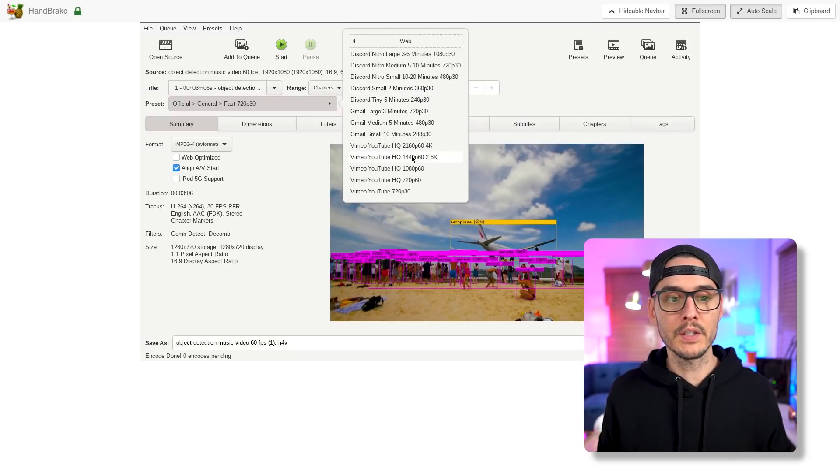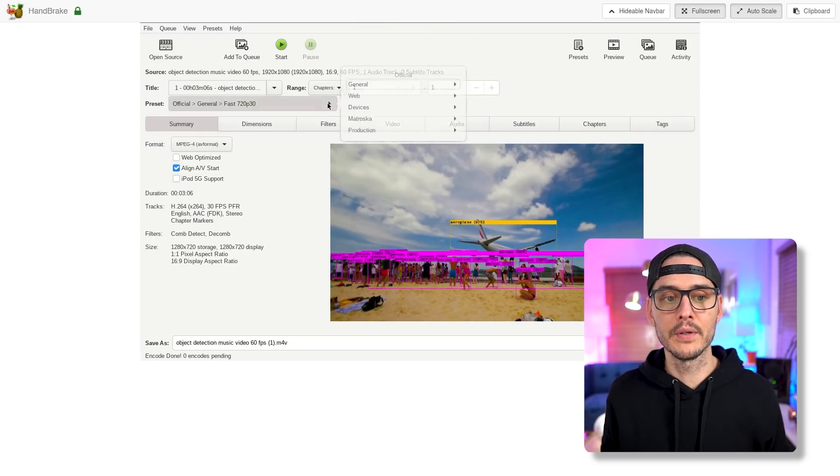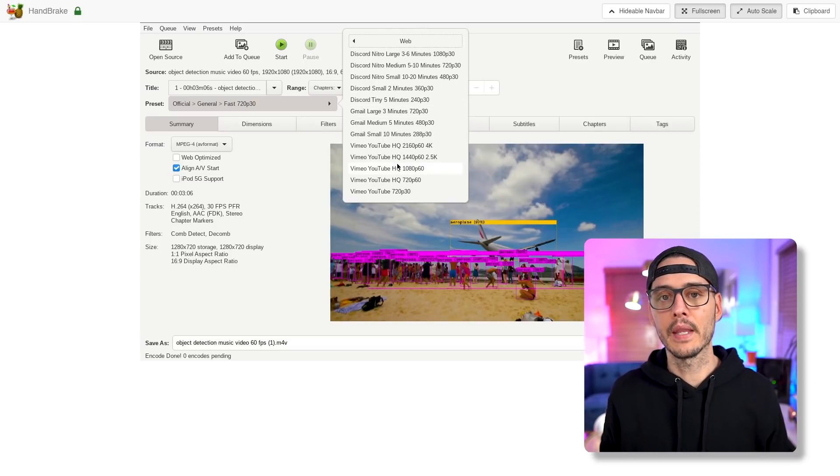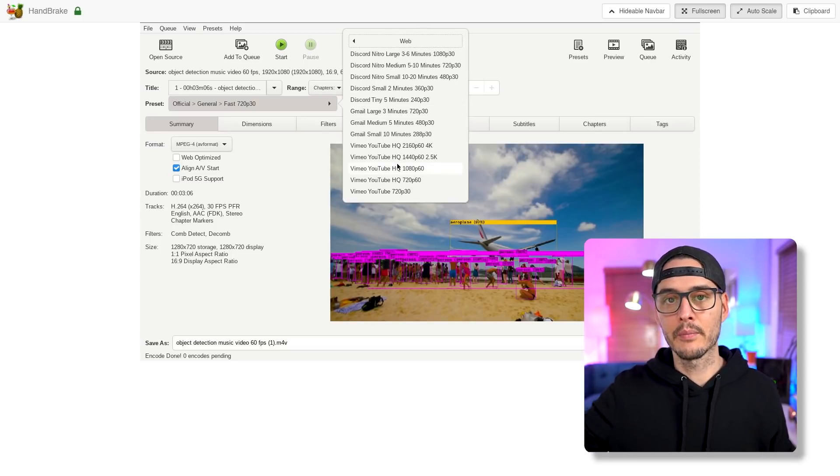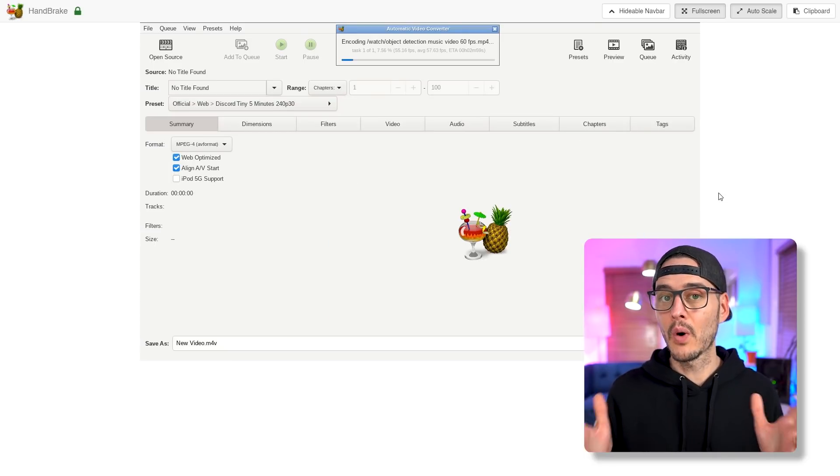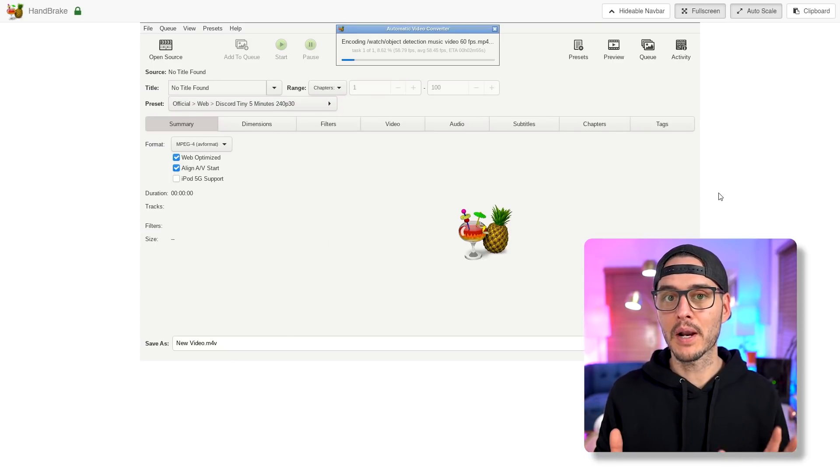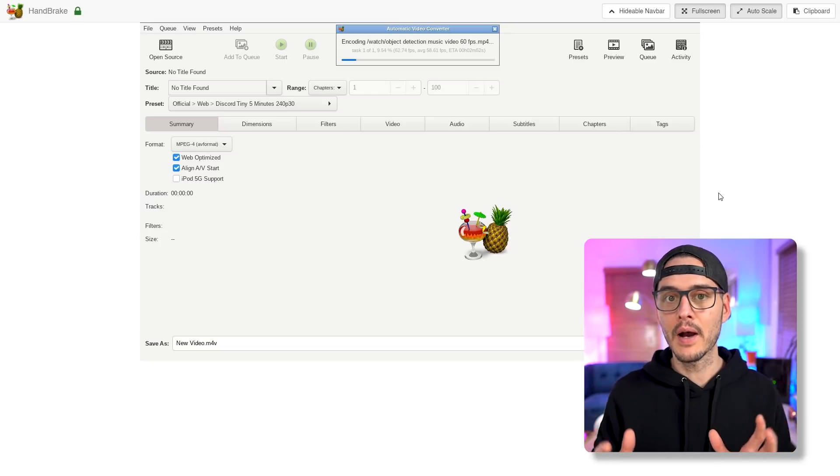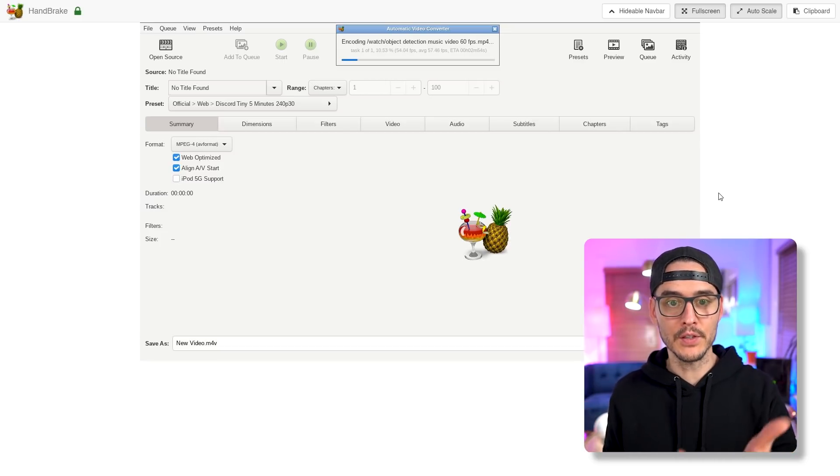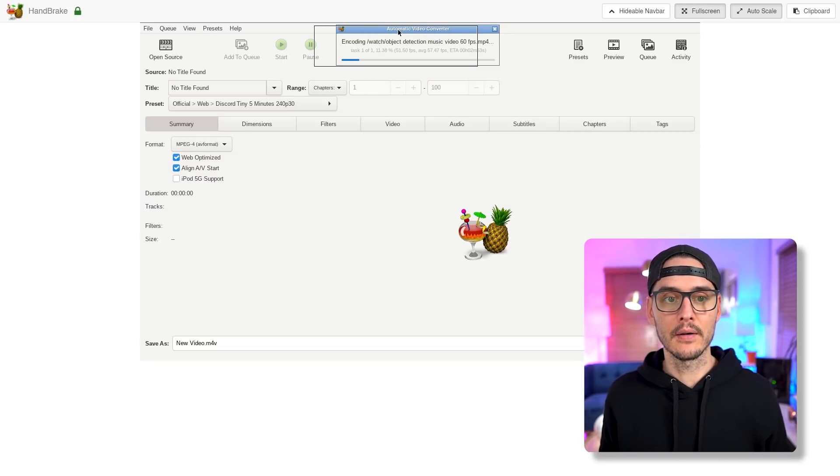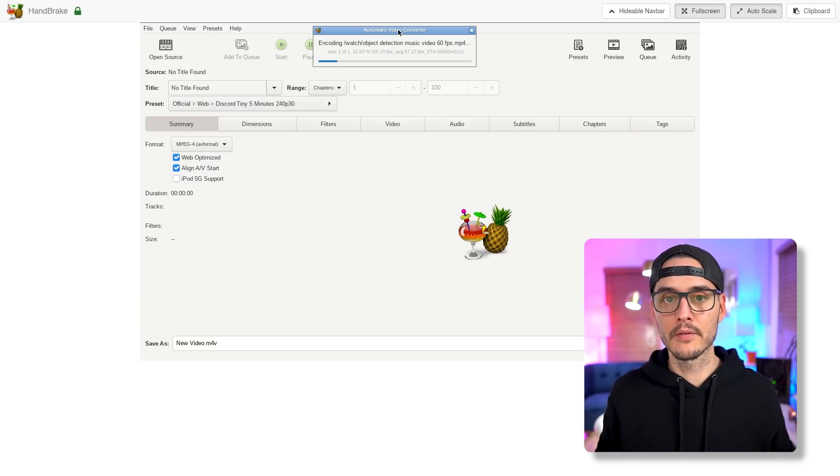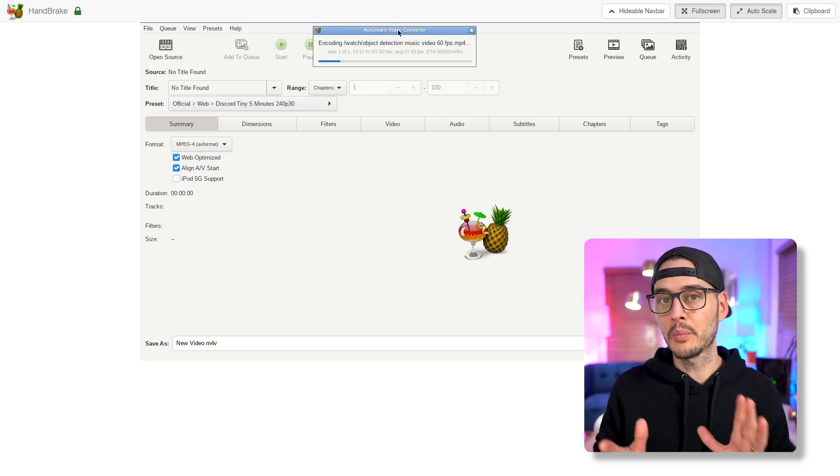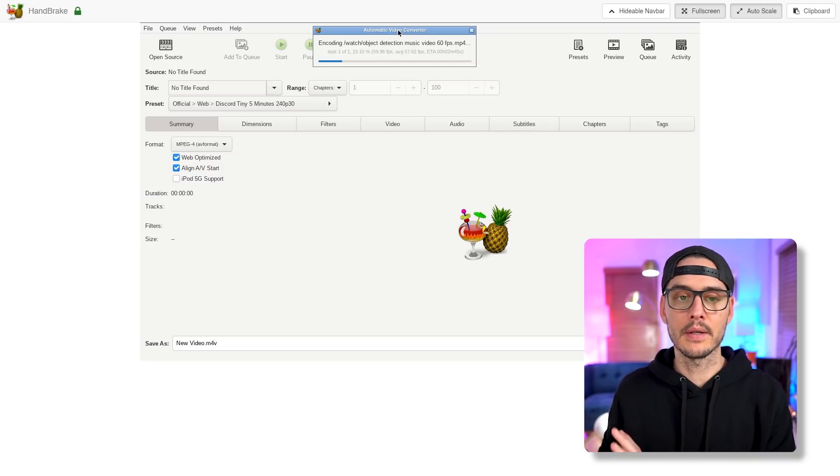And it will apply the preset that we mentioned earlier. And so that's the profile it's going to apply when it batch converts anything from that watch folder. And if you want this to be something else, all you have to do is grab the category name, slash the preset name, and apply that environment variable to your own pod.